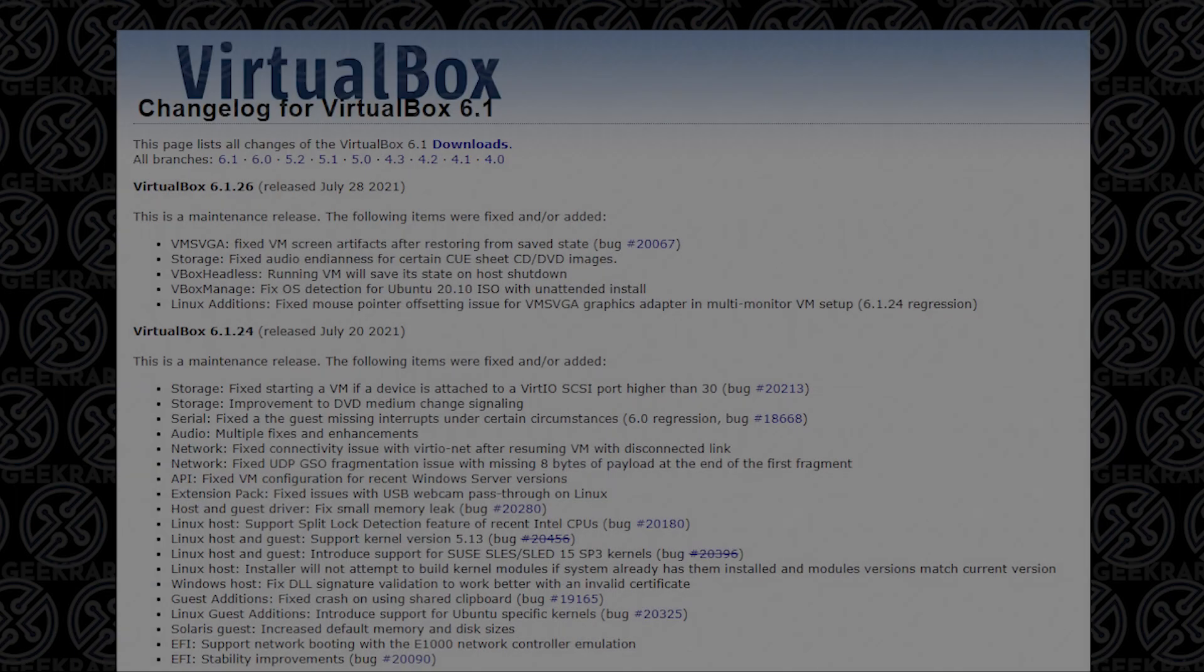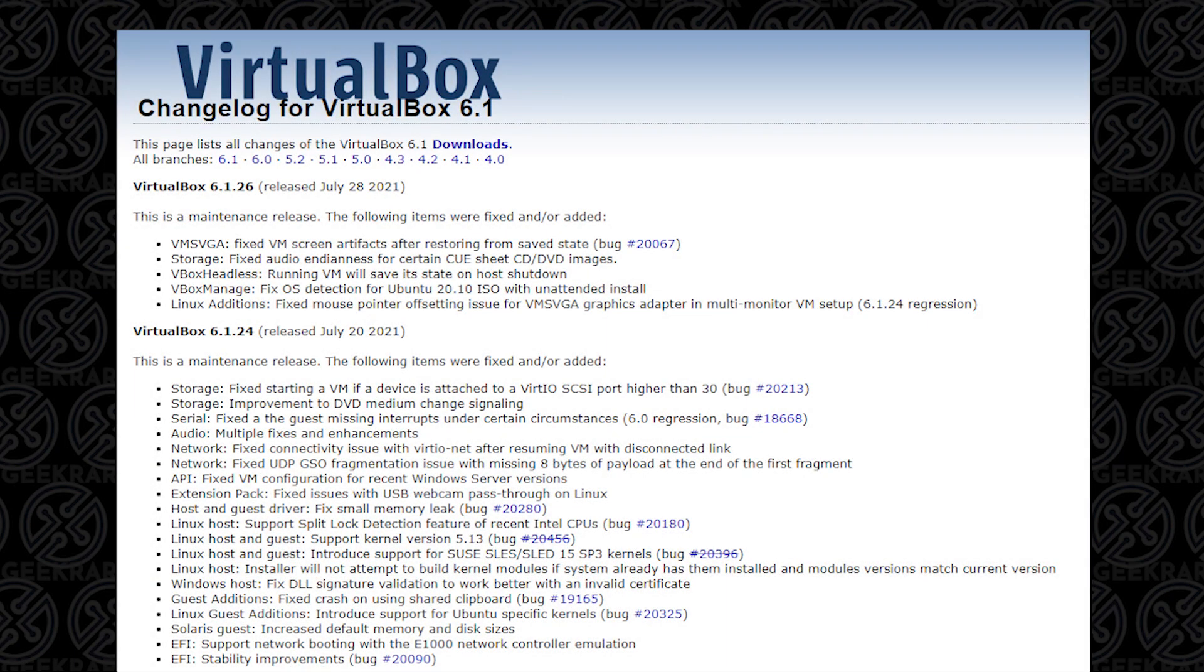Since my last VirtualBox update video, there's been two maintenance releases, and here they are. There's been a series of minor updates. These are maintenance releases, so there are no major or significant changes that have been made. These are mostly just ironing out the kinks of little issues that have happened here and there, and they periodically release updates to fix those issues.